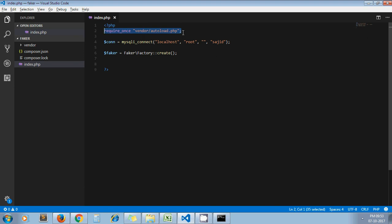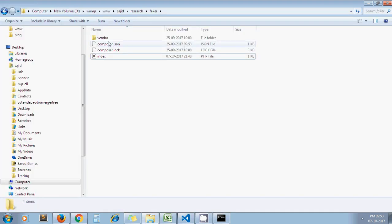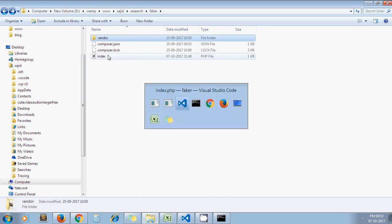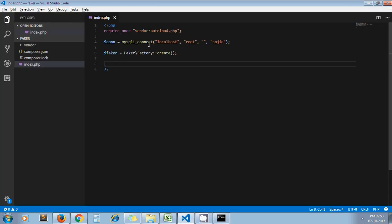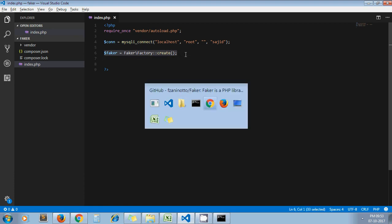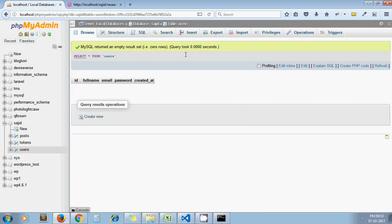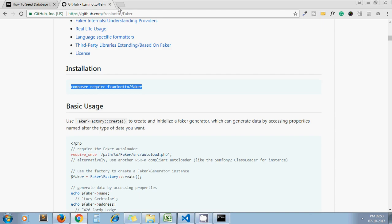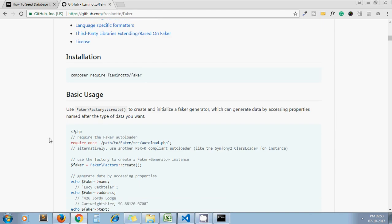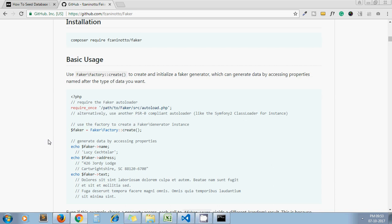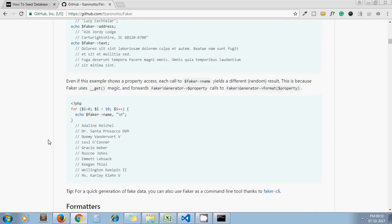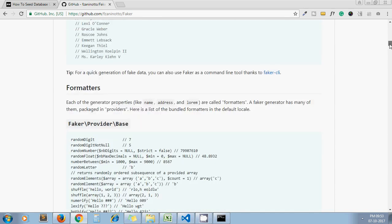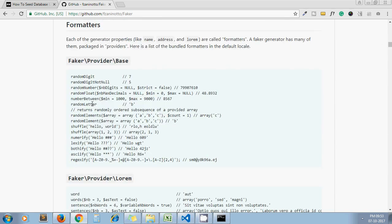In this file I'm going to write code for inserting dummy data into the users table. So this is my index.php file and I include autoload.php file which is inside here. And next one, this is the simple database connection I have written. And this is the line you need to write, as they describe on their GitHub documentation as well.